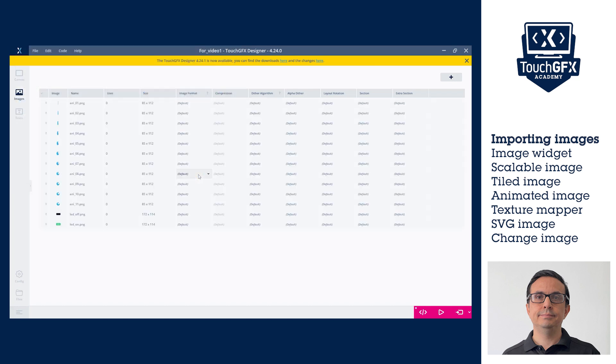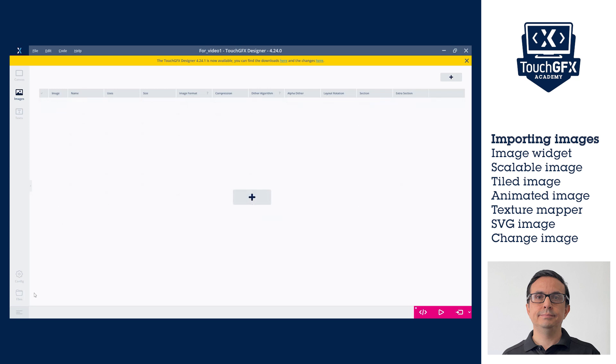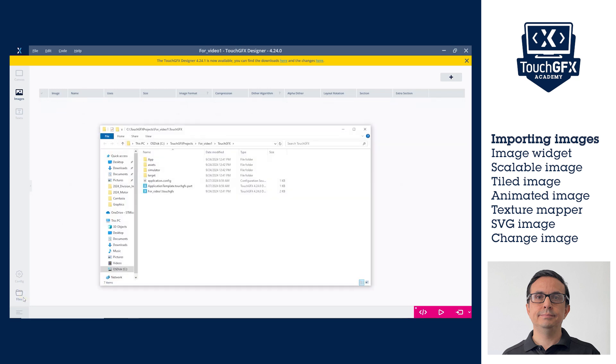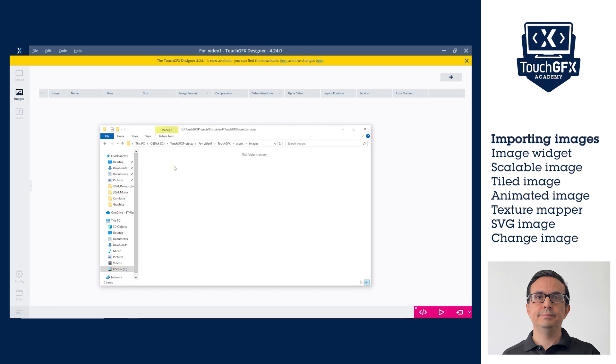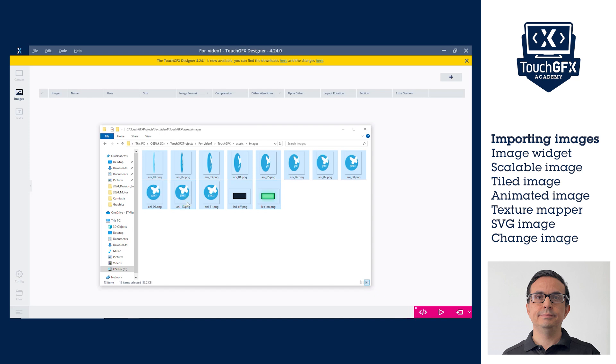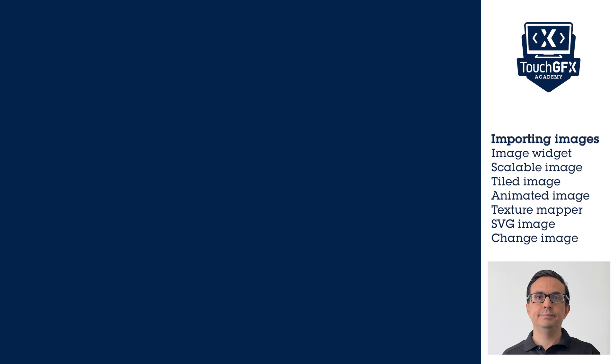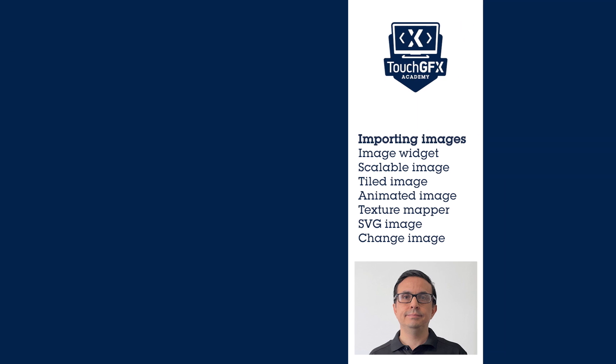Adding the images by copying them to the project images folder just needs you to copy them. The images folder is located at project TouchGFX assets images. Adding the images through the image widget properties will be shown later at the image widget section.